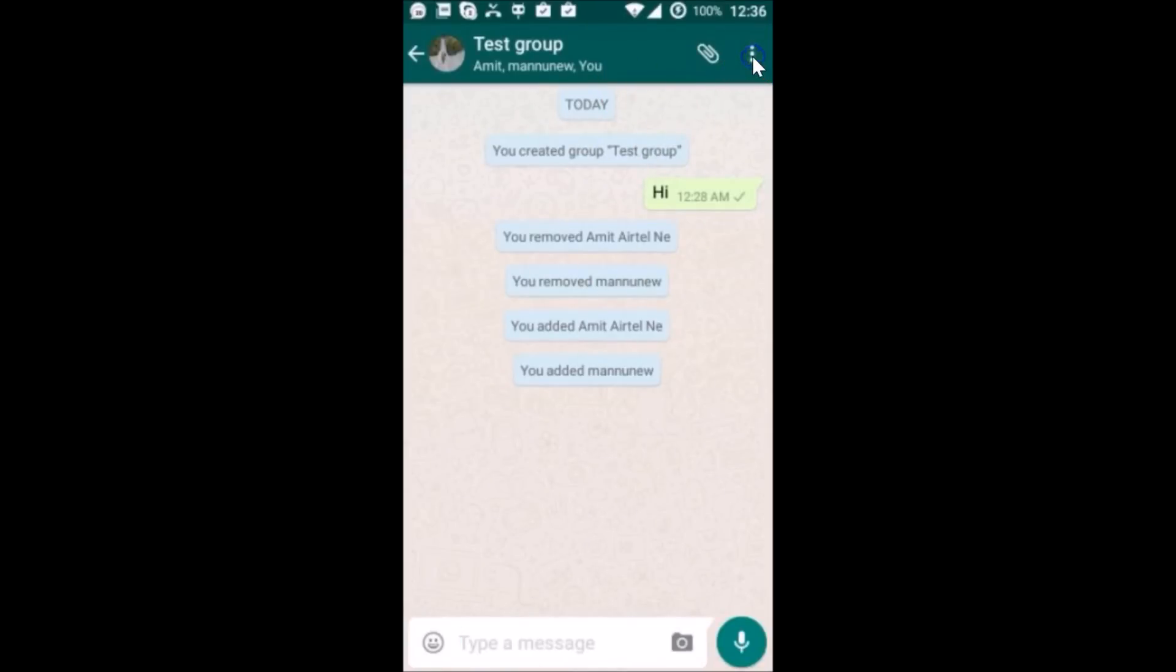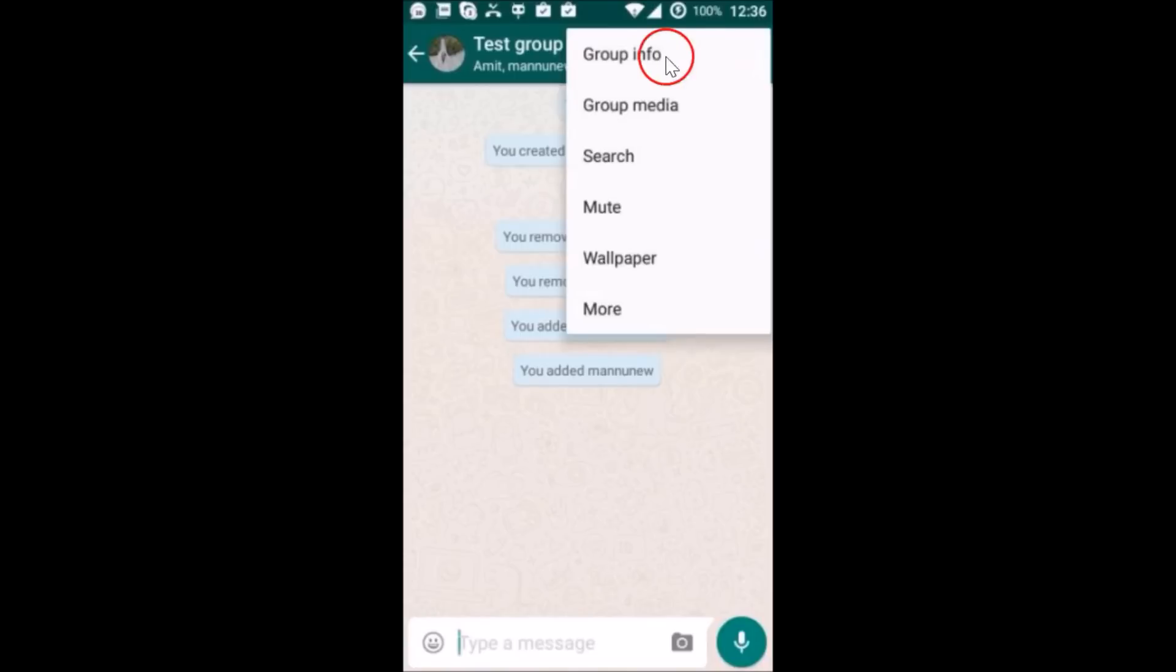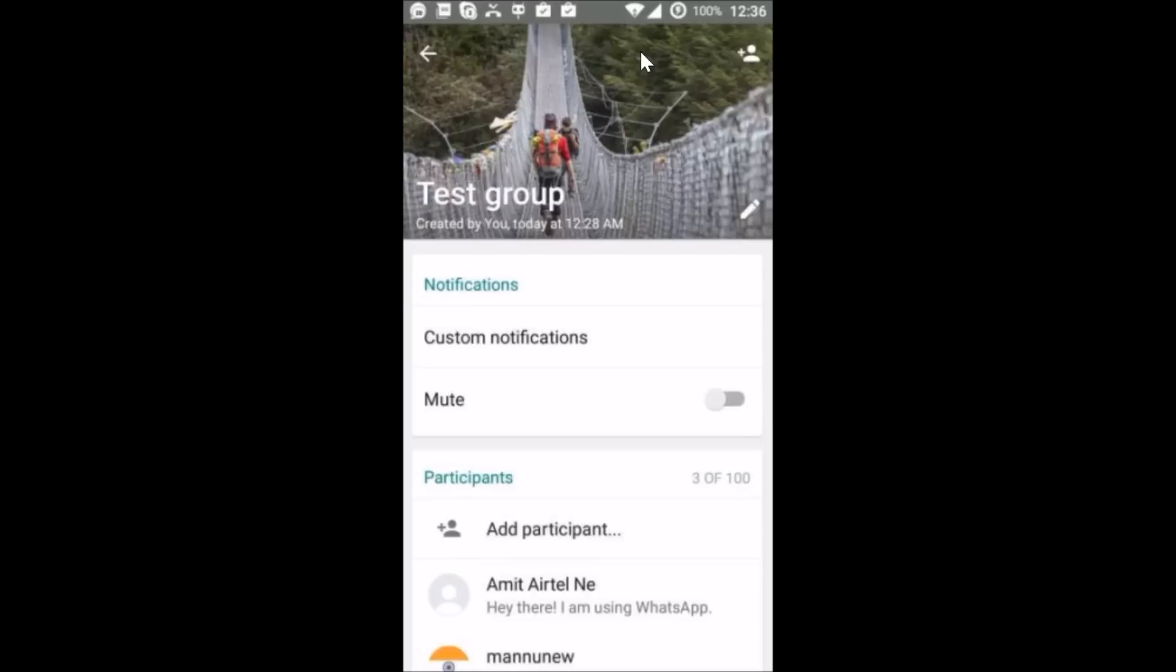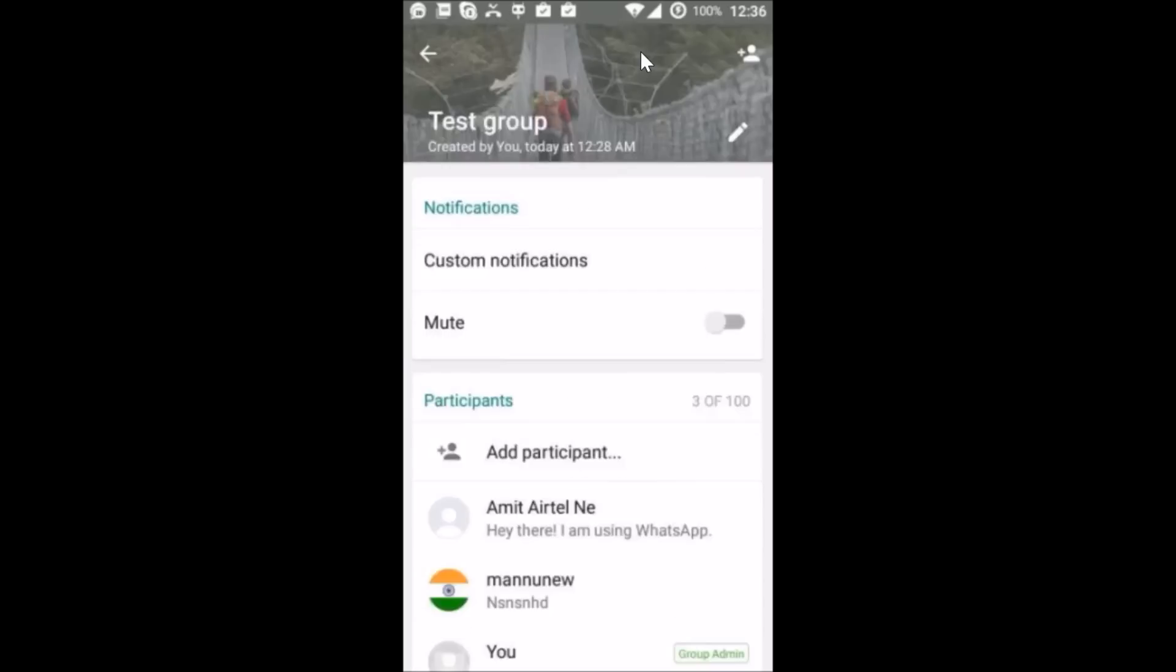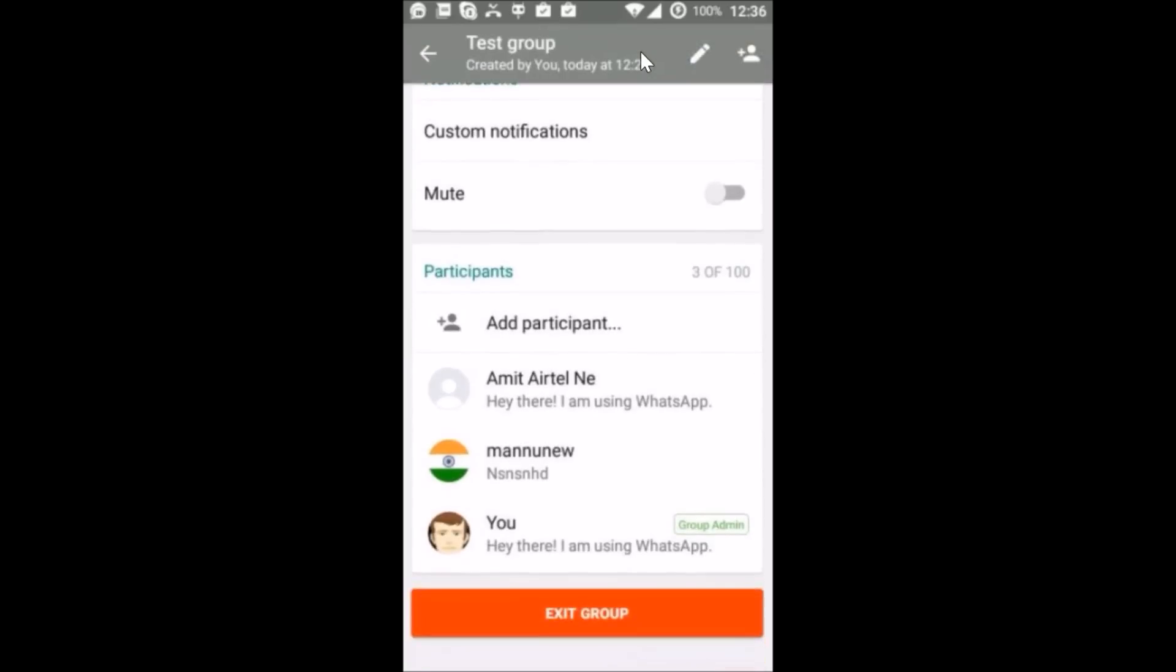the three dots over here, and after that tap on Group Info. Here I can see all of my group info and all the participants. In order to delete this group, I need